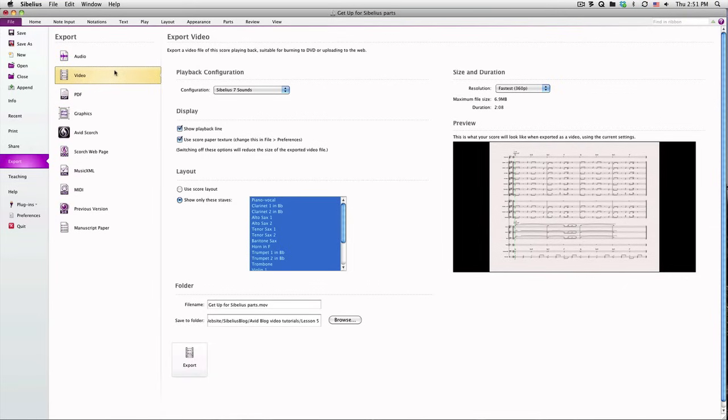New in Sibelius 7.5 is the Video Export option. Again, you can choose your playback settings and various other options. This will result in a movie file of your score being played back.